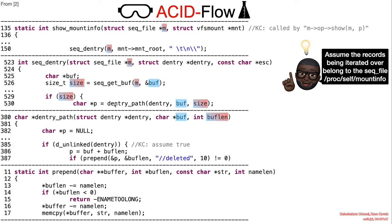In line 530, size value is implicitly cast because the corresponding parameter is of type integer whereas the original variable is of type unsigned int, size_t.